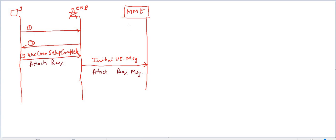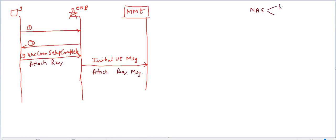Let me tell you the content of this NAS message. The NAS message, non-access stratum message, has two parts: one is EMM and another one is ESM. It has two layers, or two parts. EMM is EPS mobility management and ESM is EPS session management.